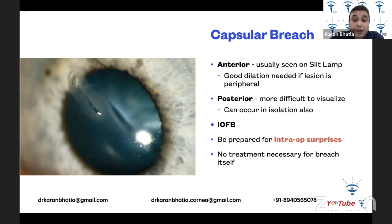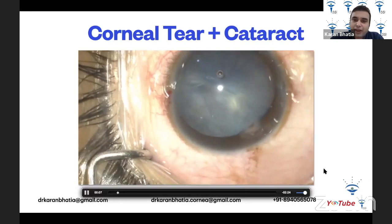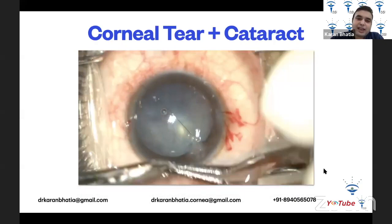If there is a capsular breach, look for an intraocular foreign body and be prepared for intraoperative surprises. Sometimes, for just a capsular breach alone, no treatment is required.